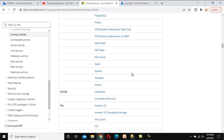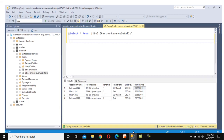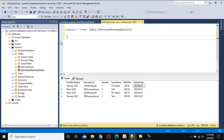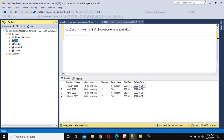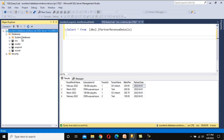Now let's look at our specific requirement. In my example, I have two databases — in real time your source and destination will be different environments. Here under the same SQL Server, we have two databases: SSU and SSU Prod.